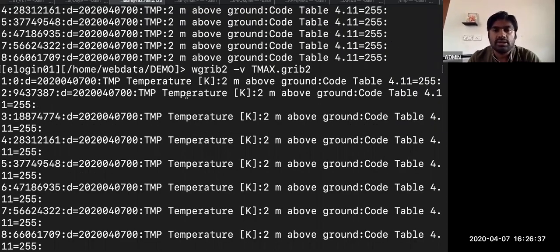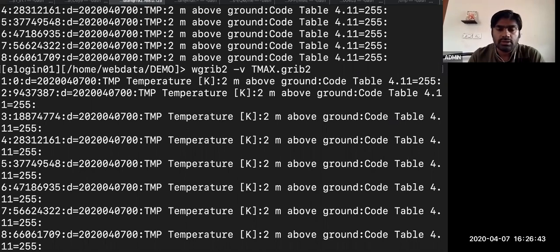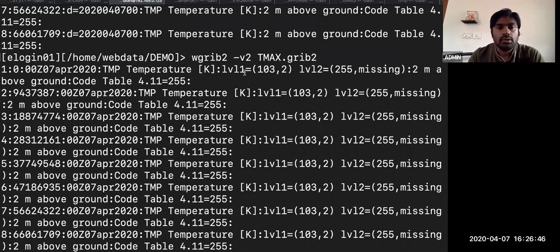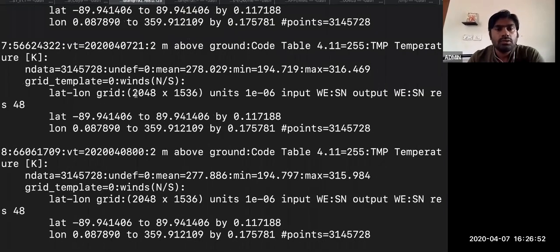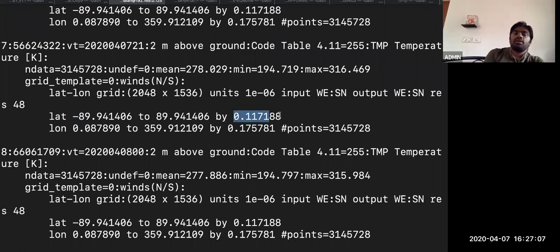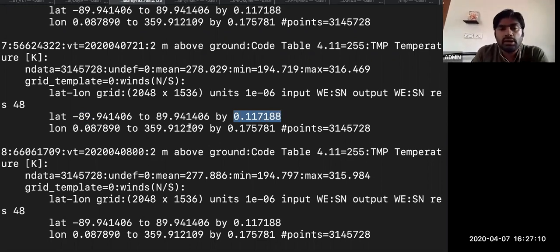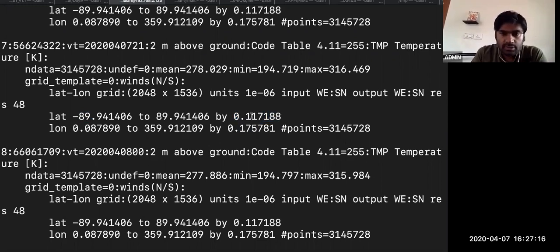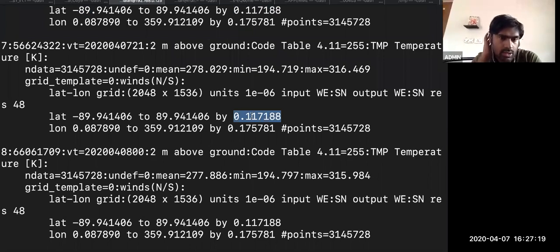You can do fnv, and you can see it says 'temperature 2 meter above ground'. If you do capital V, it shows the resolution: 2048 by 1536, starting from minus 89 to 89, with latitude interval of 0.117188, similar longitude interval of 0.175. That's why we call it 12-degree high resolution data.